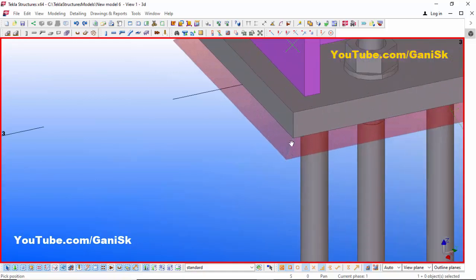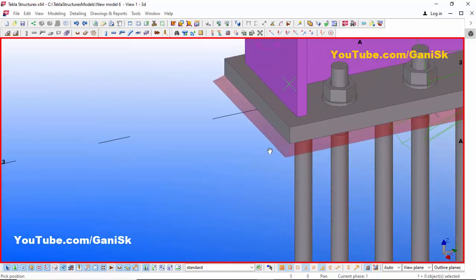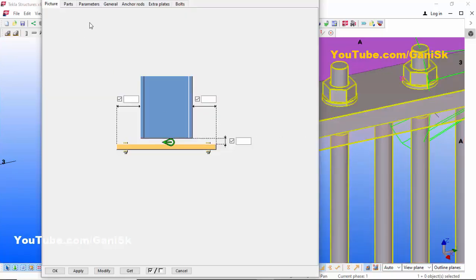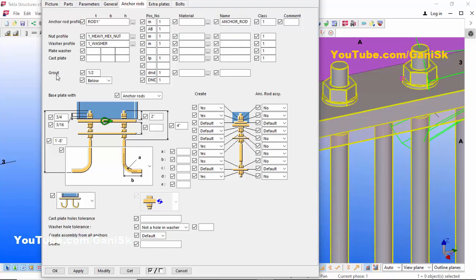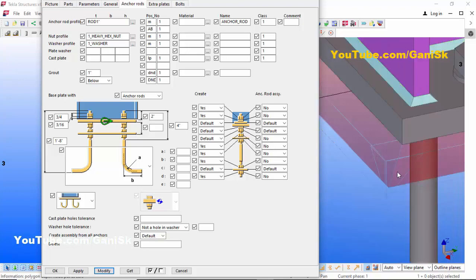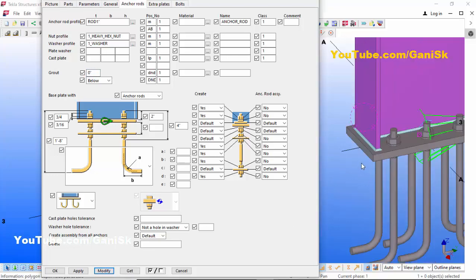At the bottom of this base plate there is grouting shown. If you don't require grout, double click on the base plate and go to the Anchors tab. By default the grout size is half inch. If you want to increase it, take 1 inch and click Modify — the grout thickness will be 1 inch. If you don't require grout, just make it zero and click Modify — the grout will be removed.